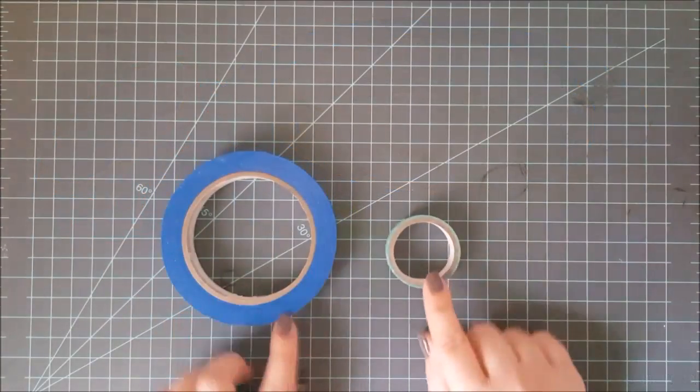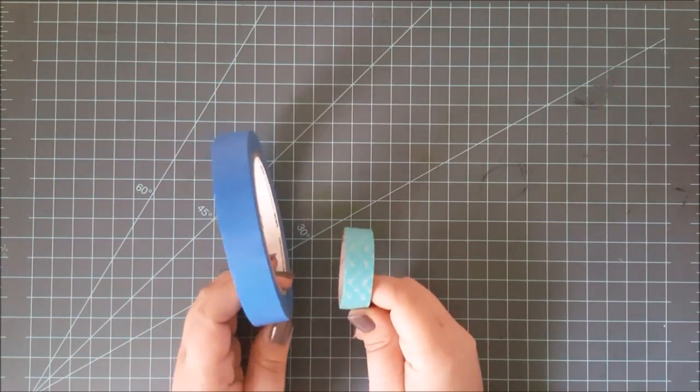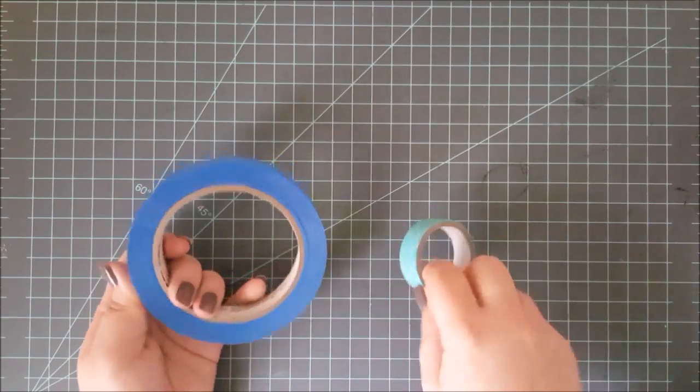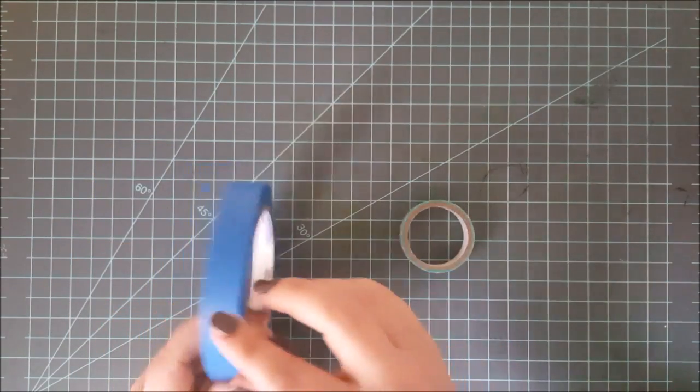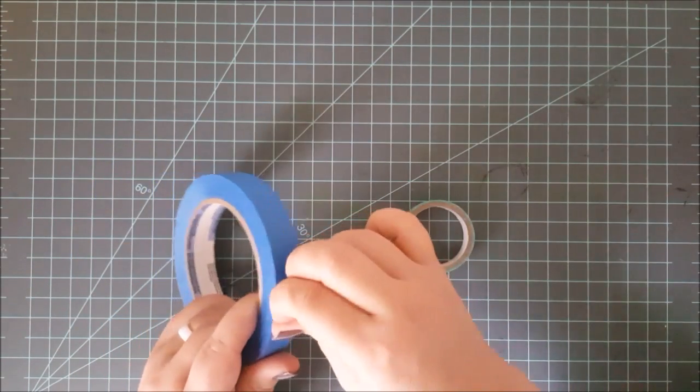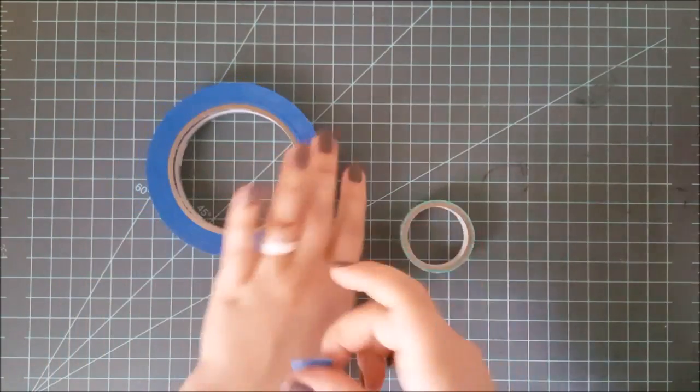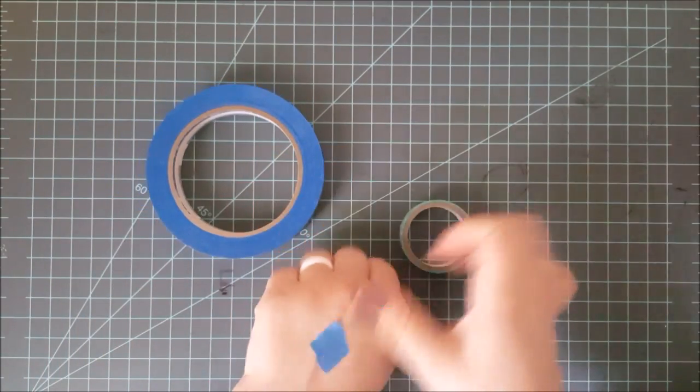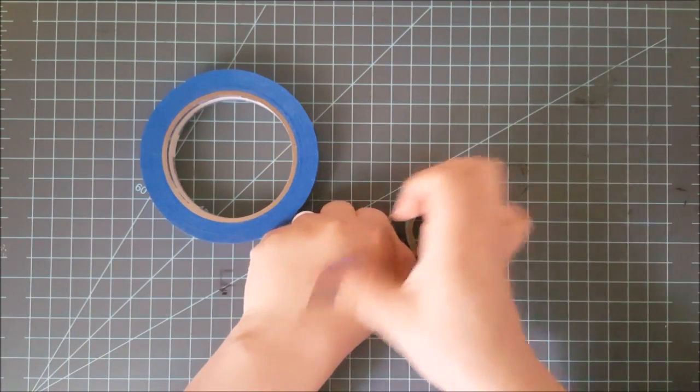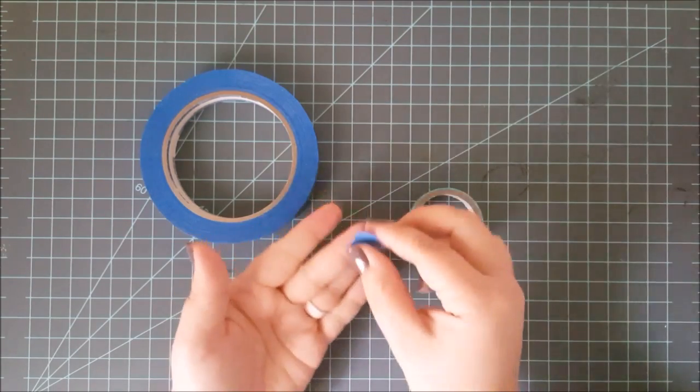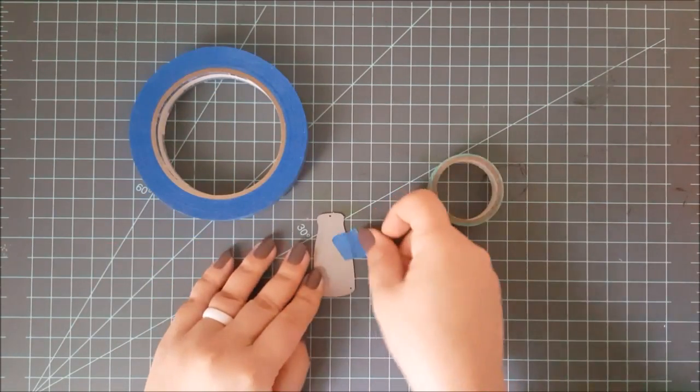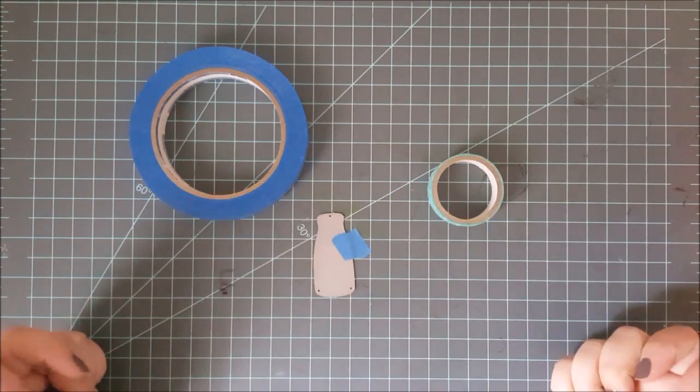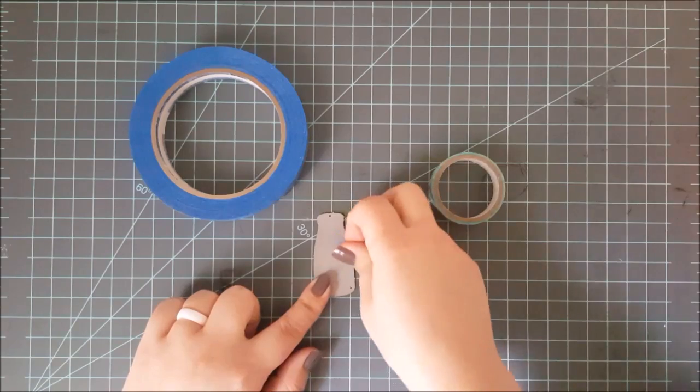And then I use that to hold these in place as I'm running it through my machine. Now, these are especially great for your matching stamp and die sets. Anything that you want to die cut that you've stamped that needs to be in an exact position, this is wonderful to use. Now, with the magnetic platform, it does tend to move around a little bit. That's why I prefer the tape. I know it's not going anywhere.